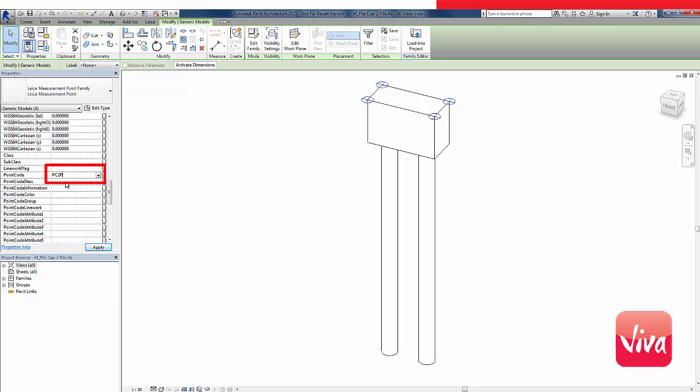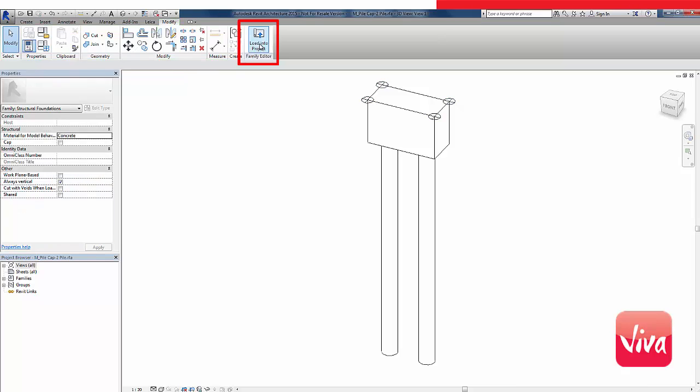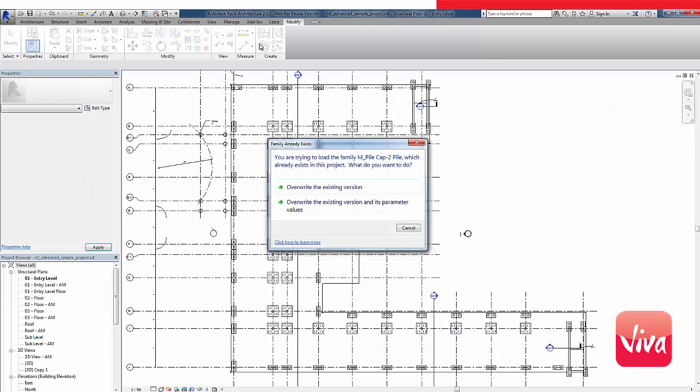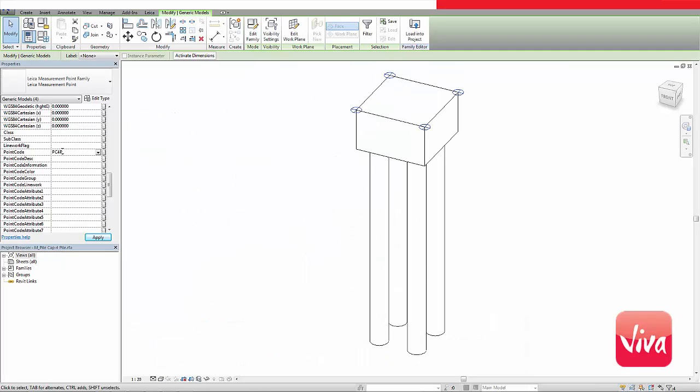If I wish to, I could assign attributes and annotations to the code for extra information in the field. Finally, we load the family back into the project, which automatically creates the corner points for all of the 2 pile caps in the model. Then I repeat the same process for caps with 4 piles.